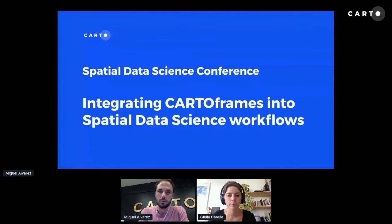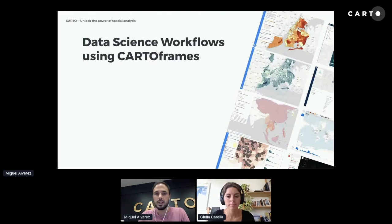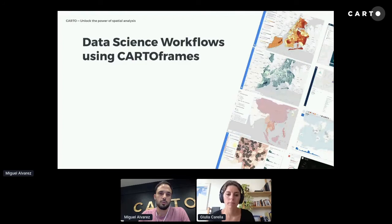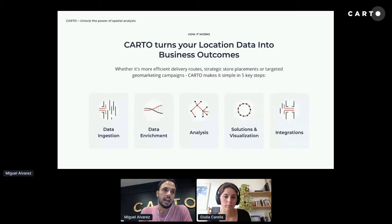Hello everyone, thanks for joining us today in this workshop where we'll be showing you how to integrate CARTOframes into your spatial data science workflows. I'm Miguel Alvarez and Julia Carella. Today's workshop has two parts: first, a brief overview of CARTOframes' analytical capabilities, and second, two use cases — one led by Julia, one by me.